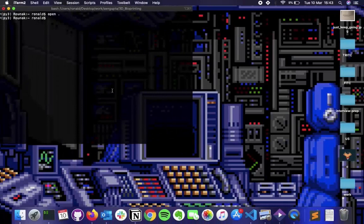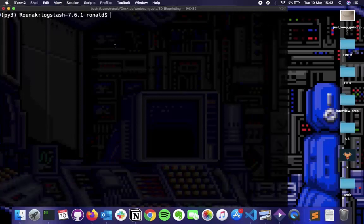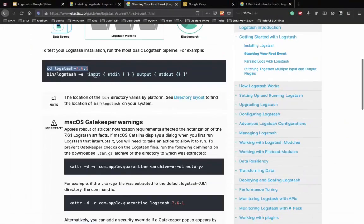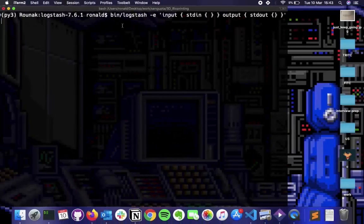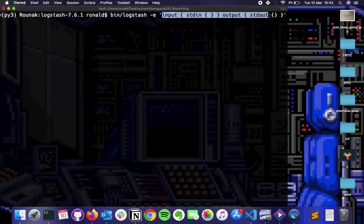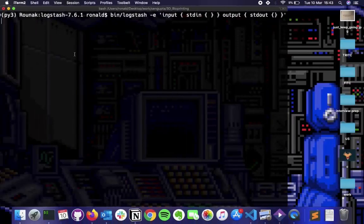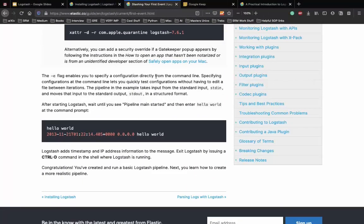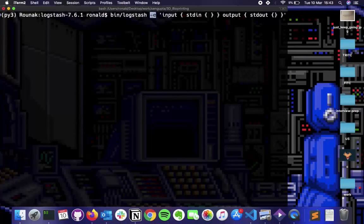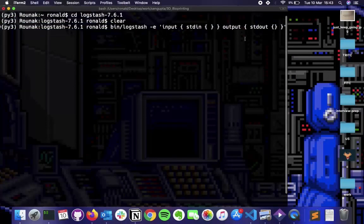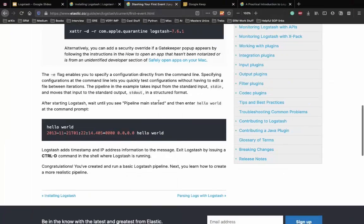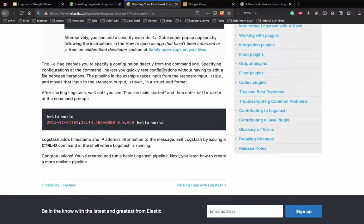The -e flag enables you to specify configuration directly from the command line, so you don't need to create a separate configuration file. The pipeline takes input from stdin and outputs to stdout in structured format. Once we see 'pipeline main started,' we can enter input. The example is currently configuring - we need to wait and make sure there are no errors.